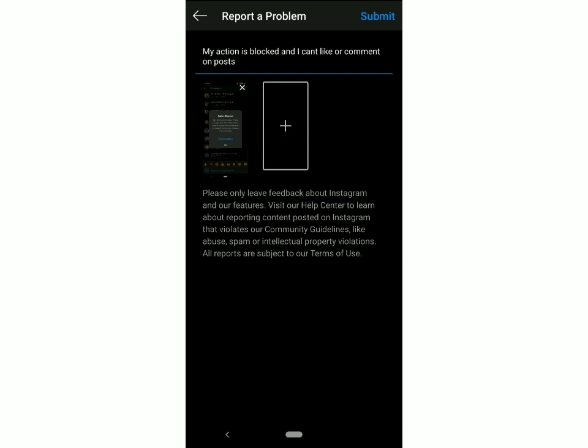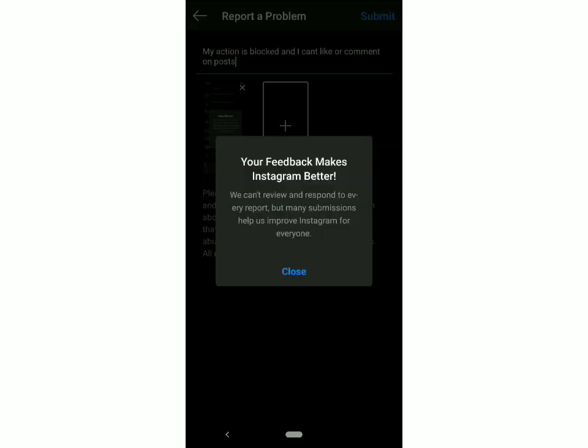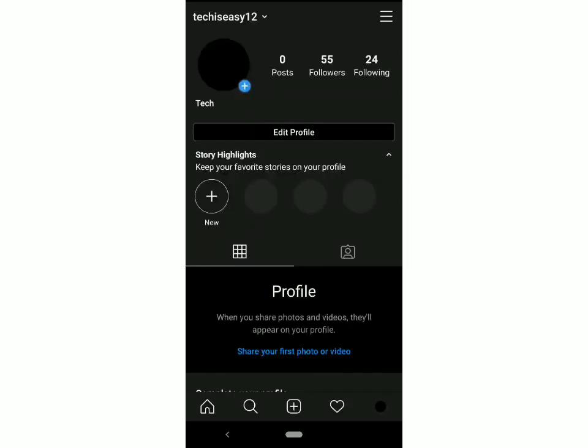Once that's done, click on Submit, and in 24 hours from now, your problem will be sorted.